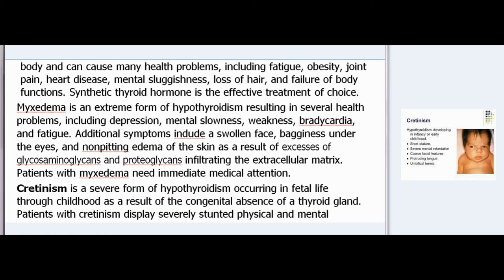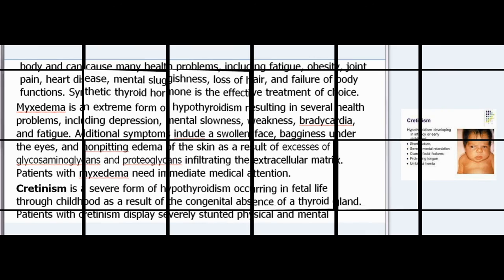Myxedema is an extreme form of hypothyroidism resulting in depression, mental slowness, weakness, bradycardia, and fatigue. Additional symptoms include swollen face, bagginess under the eyes, and non-pitting edema of the skin as a result of excess glycosaminoglycans and proteoglycans infiltrating the extracellular matrix. Patients with myxedema need immediate medical attention. Cretinism is a severe form of hypothyroidism occurring in fetal life through childhood as a result of the congenital absence of a thyroid gland; patients display severely stunted physical and mental growth.